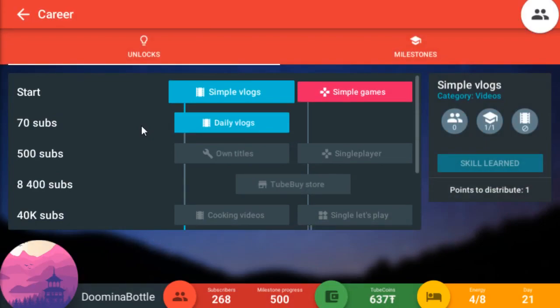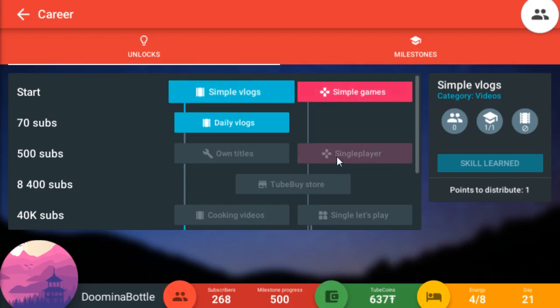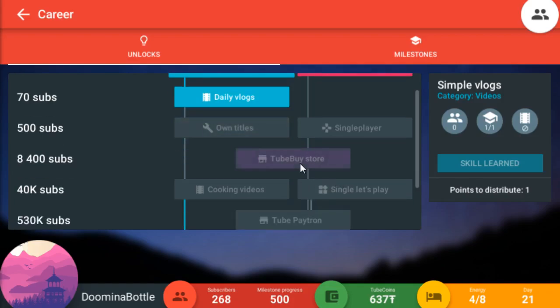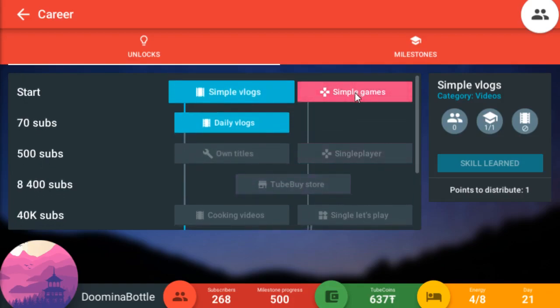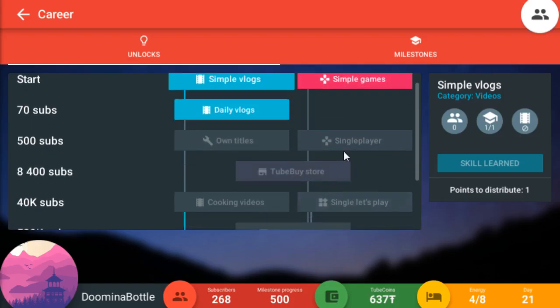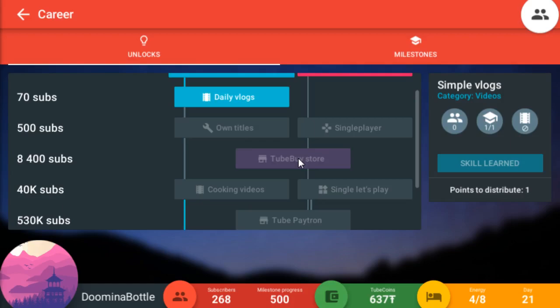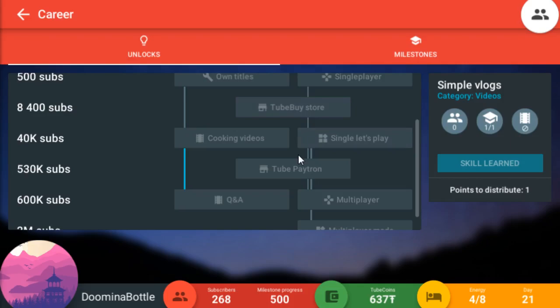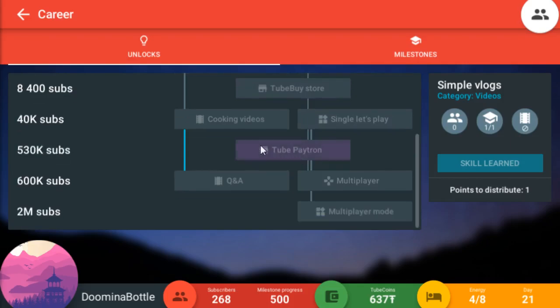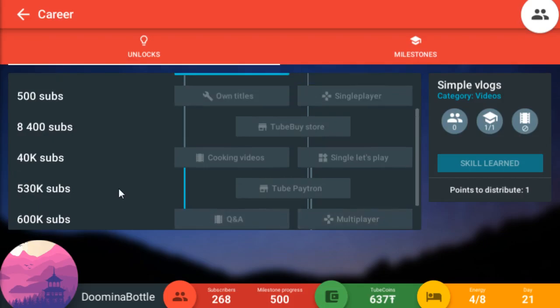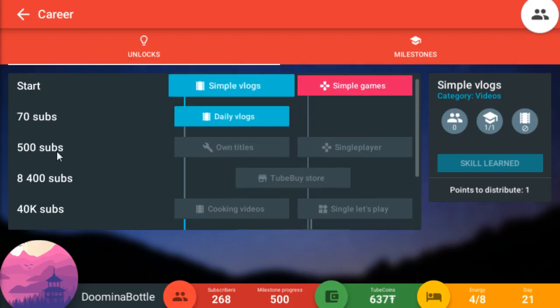You can't really affect the viewers anyway, other than figuring out what the most interest will be generated by a video. Now you can get unlocks. The first ones you get are these skill points. You start off with either picking simple vlogs or simple games to start. The tree for the upgrades makes no sense. It really doesn't. Why you have to go through vlogs to unlock your own titles, I don't know. For example, you have to go through simple games if you want to unlock the store, which gets you editing software and other things that can improve your video. And as you can see, that's a lot of subs you need to unlock these options.